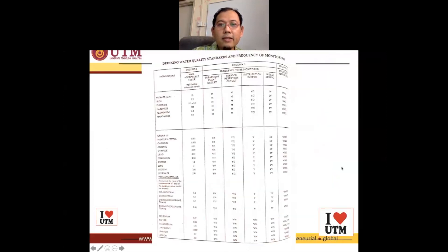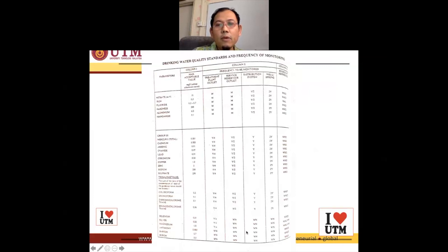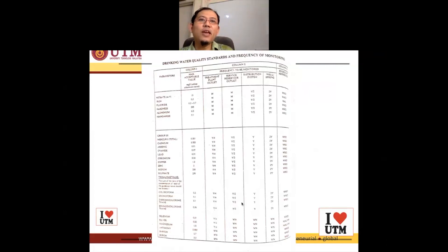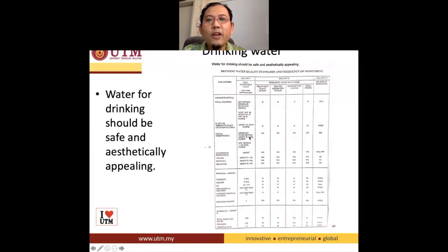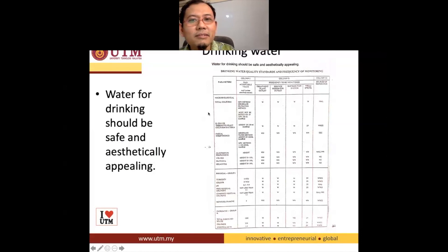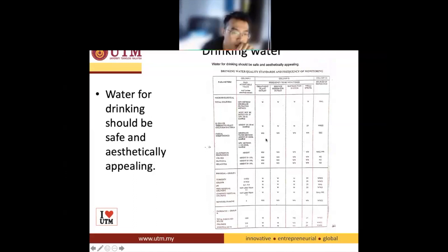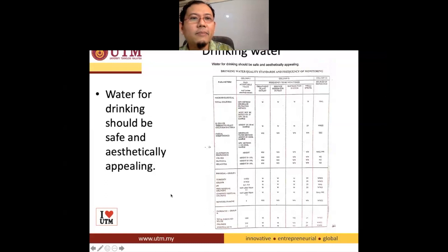Is there any other questions about the drinking water quality standards? No questions mean everyone understands — if you don't have questions, then I'll ask you: what is WN? A student answered: 'Is it whether that necessary or weekly?' The correct answer is 'whenever necessary.' That's right — whenever necessary. Thank you very much for participating.